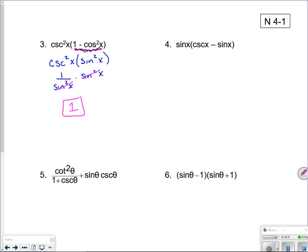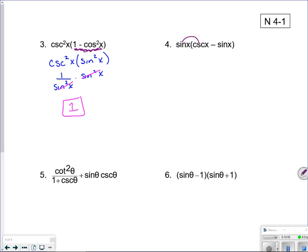If you're not sure what to do mathematically, ask yourself what operations are available. For example, sine times cosecant — they're reciprocals, so that gives 1. Then 1 minus sine times sine is 1 minus sine squared, and you should recognize that equals cosine squared.